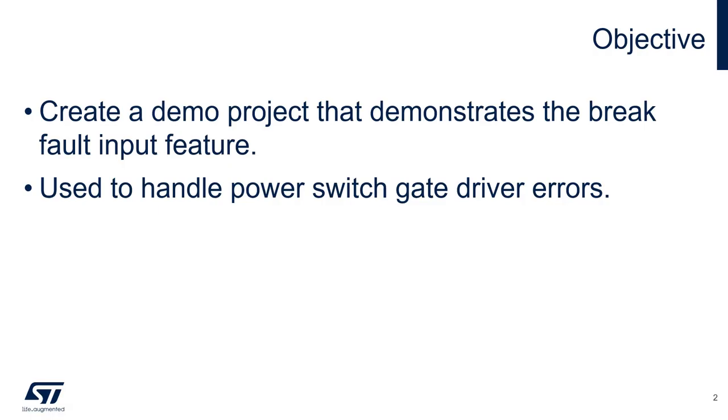The objective of this video is to show a basic example of how to use the advanced timer's brake input functionality and to also give a general overview of its features.